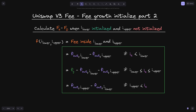This equation splits into three parts: whether the current tick i of c is less than tick i lower, if it's in between the two ticks, or if it's above the two ticks. We'll be using these equations again.